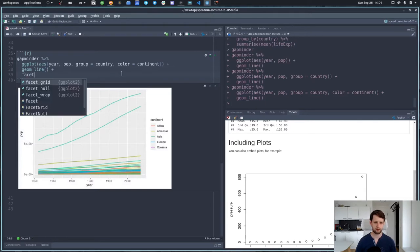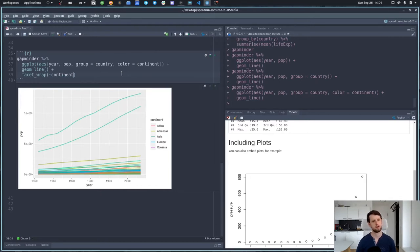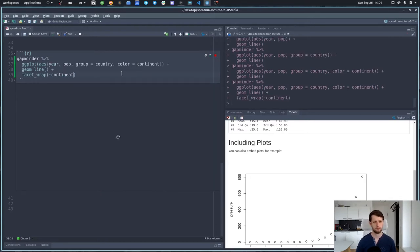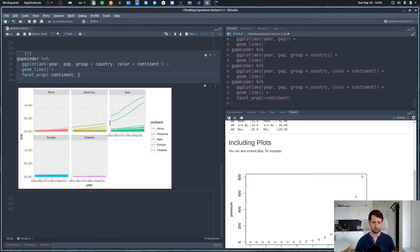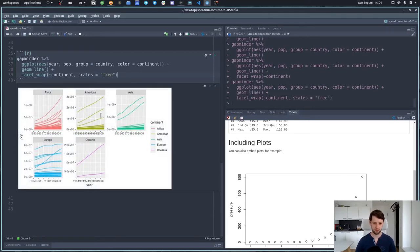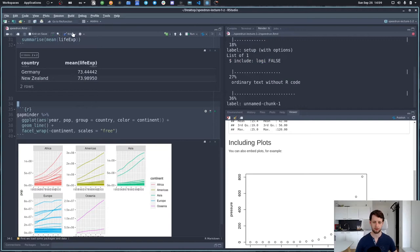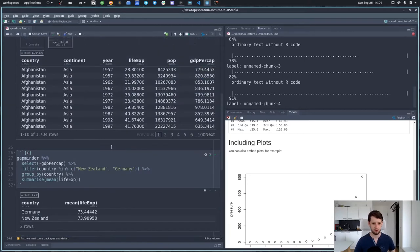We can also color things by continent. Now let's use facet_wrap to separate things out. Notice that some things are hard to see because they are on very different scales. In facet_wrap we can set scales to 'free', meaning they can have different scales. Before we finish we need to make sure everything knits using the knit button or Ctrl+Shift+K. And this is then our little report.